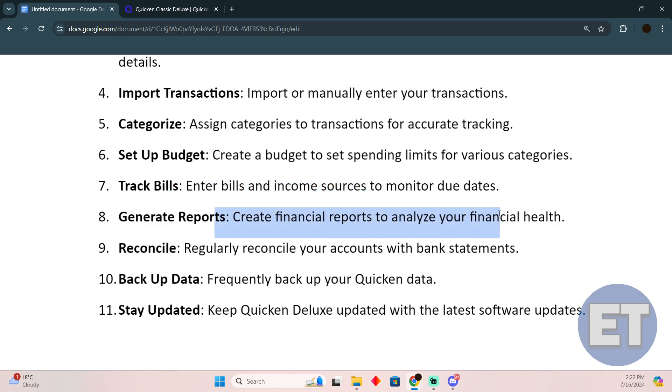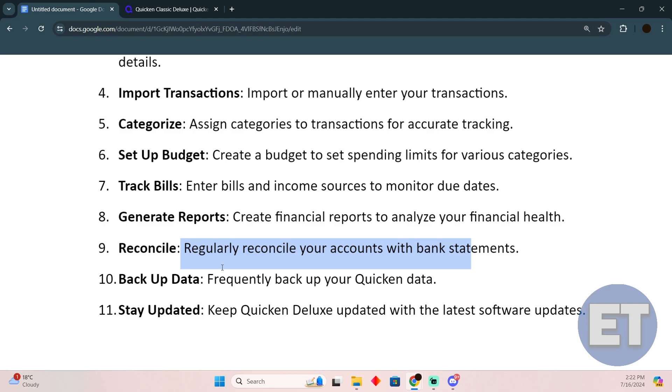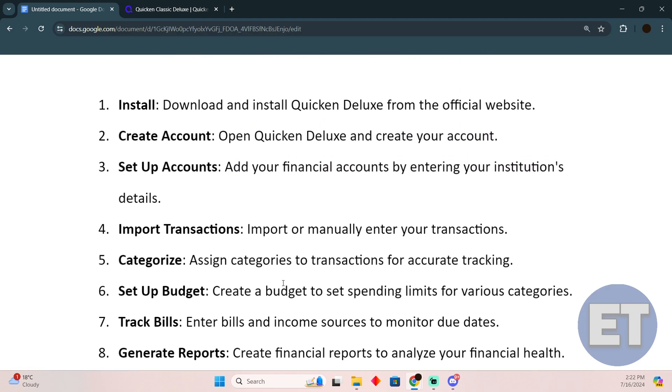That's how you spend extra money and where you're spending it. You can reconcile regularly, reconcile your accounts with bank statements, backup data, and stay updated. That's how you'll be able to use Quicken Deluxe.